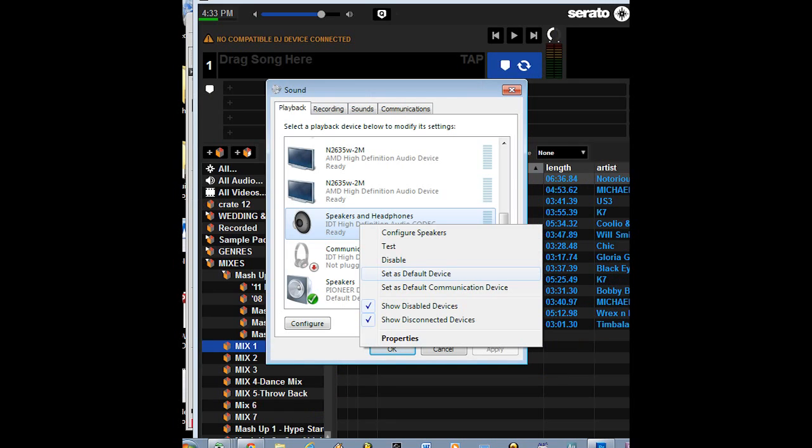So here's another thing I found on how to fix the DDJ-SX. This is real quick, so let's get right to it.